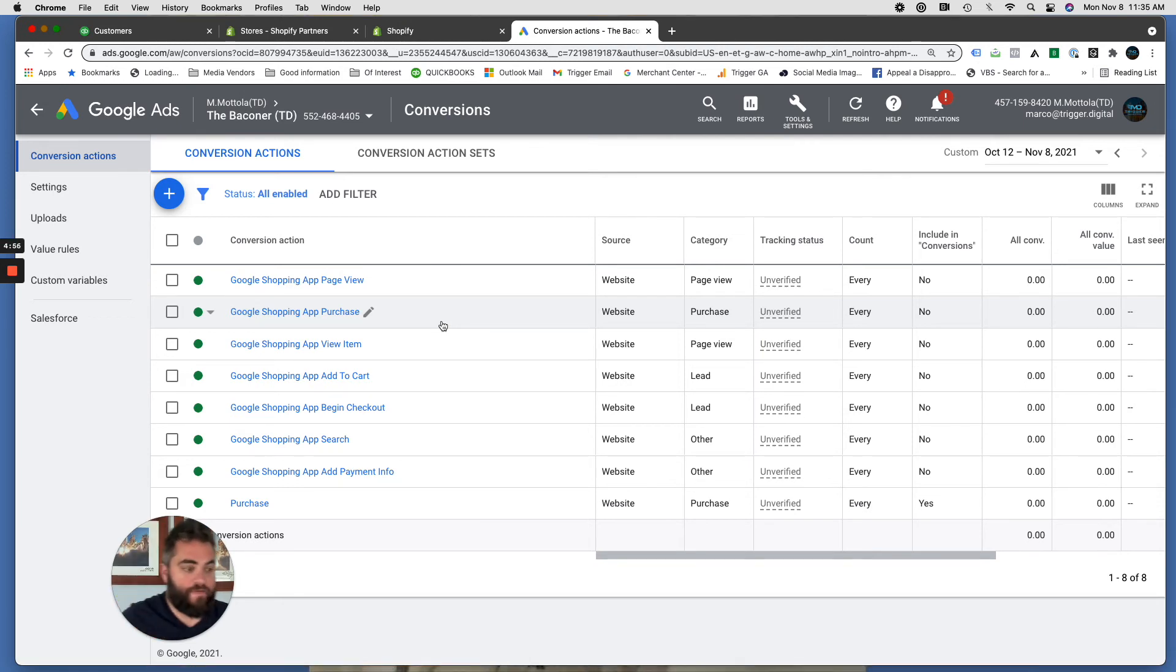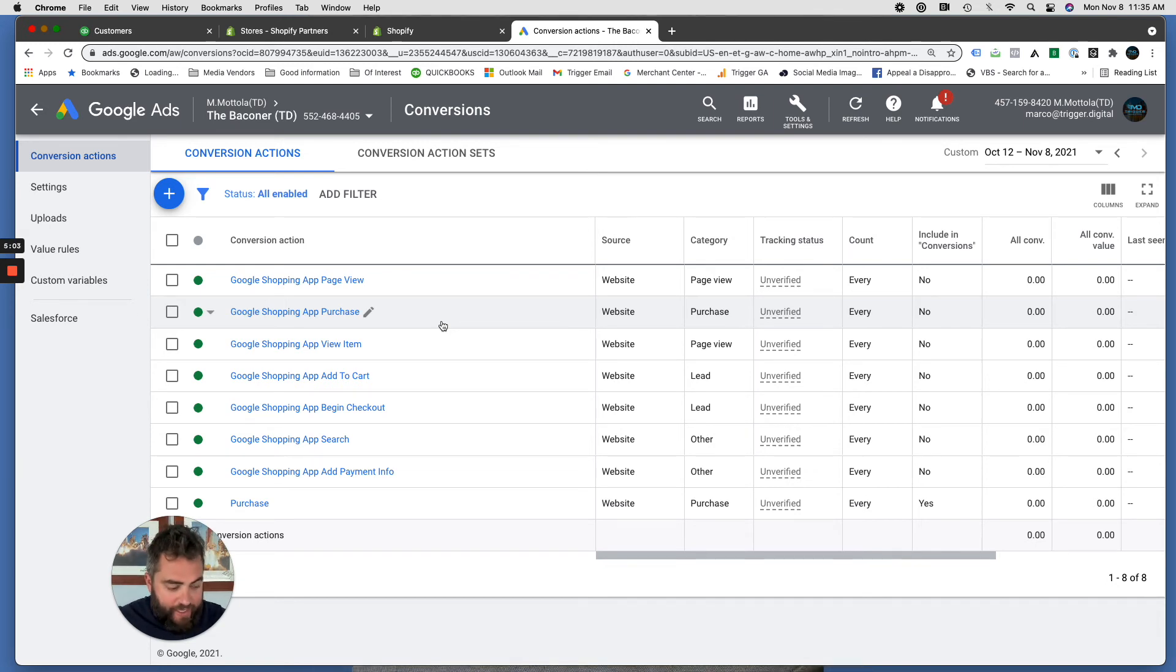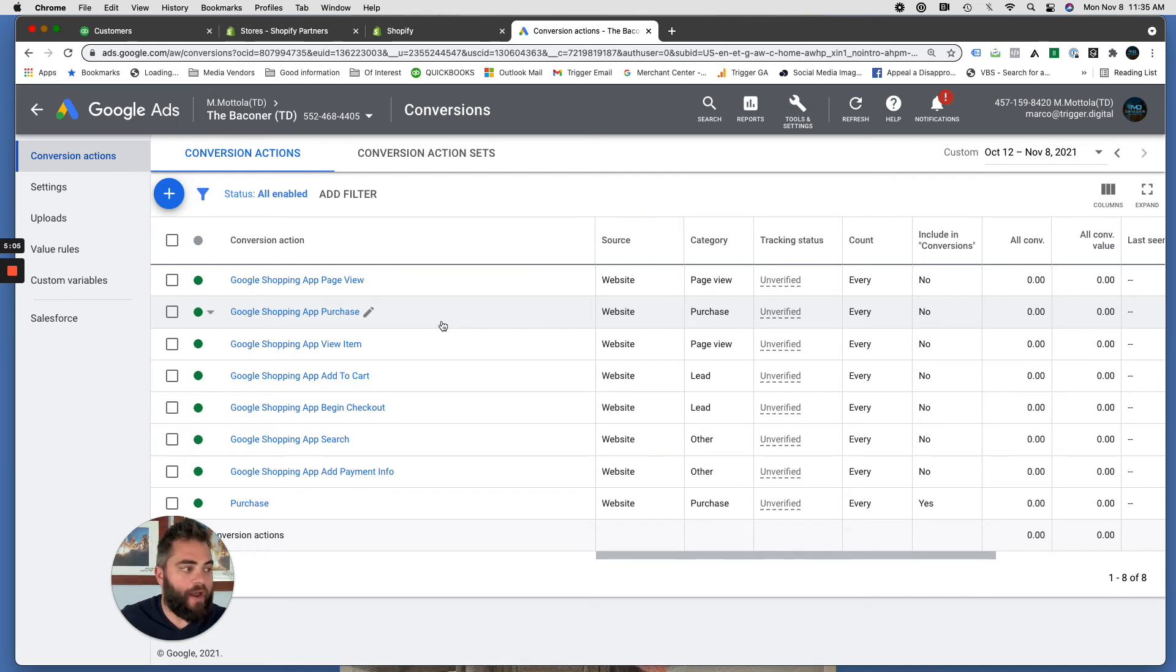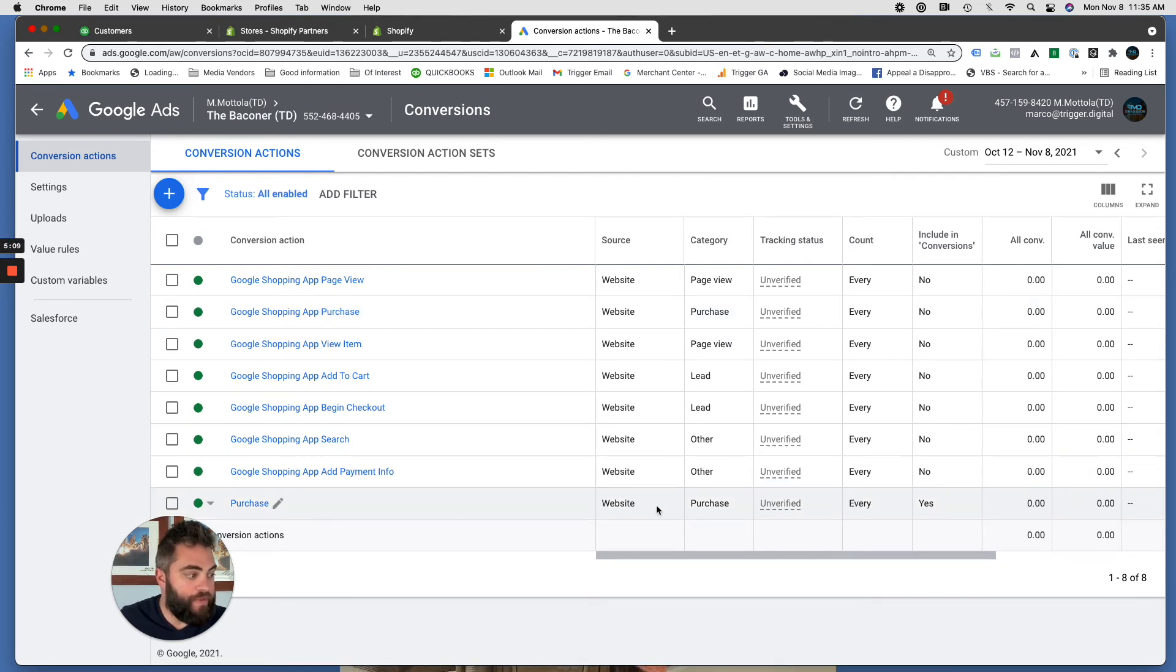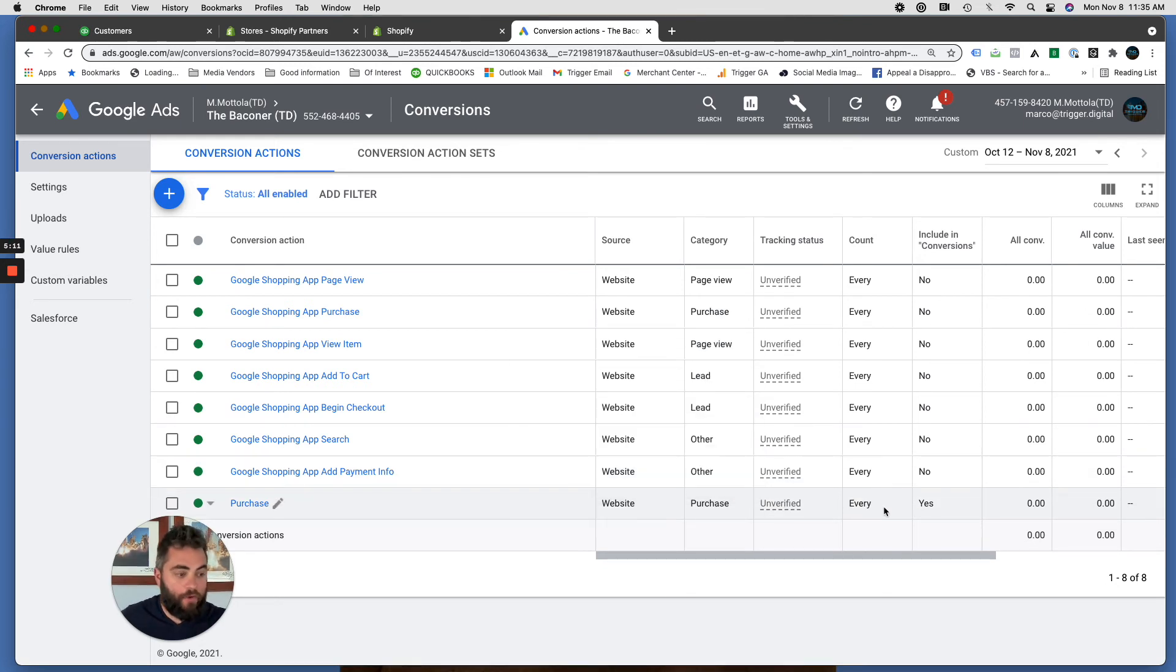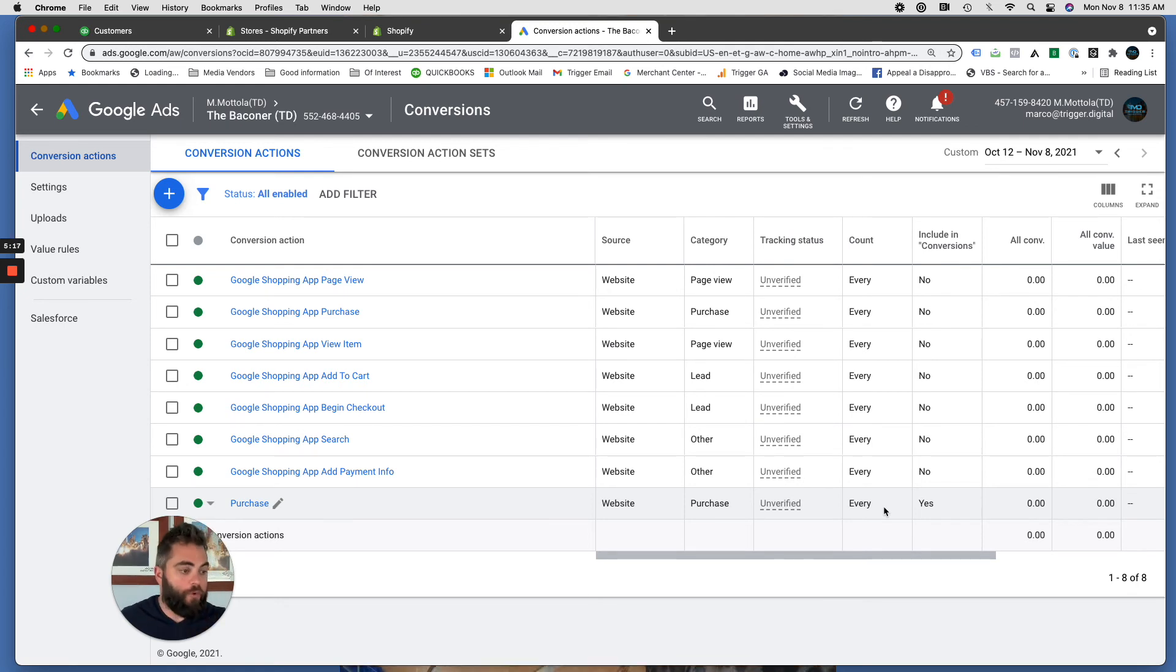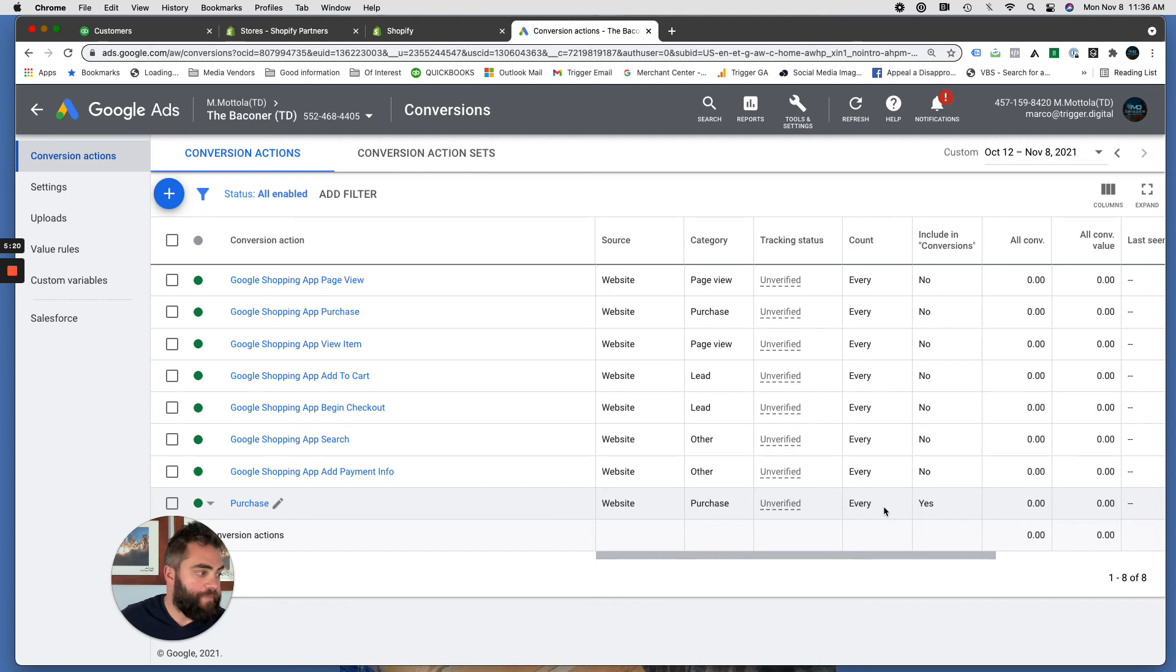Like if somebody goes to your website from a Google text ad, an expanded text, a responsive search ad, and they make a purchase, I'm not convinced that this one is picking that up. Whereas I know this one, because I embedded it myself on that thank you page, confirmation page, it's going to pick up everything that comes from Google, search ads, shopping ads, et cetera. So that's my only suggestion to do that.